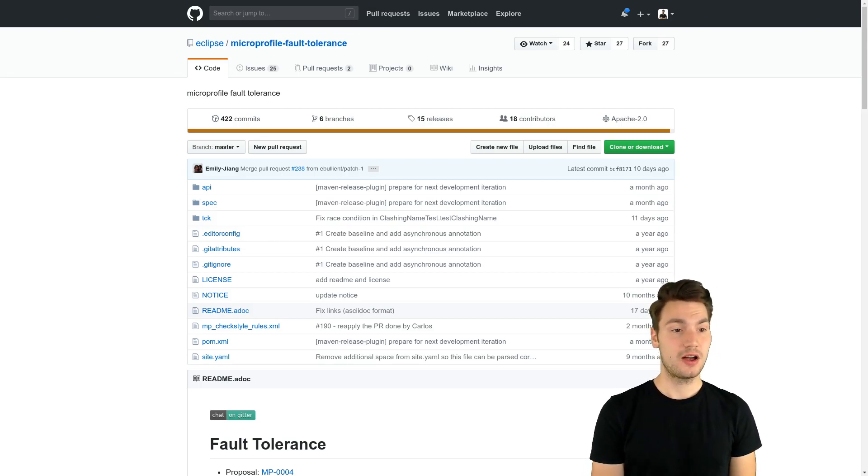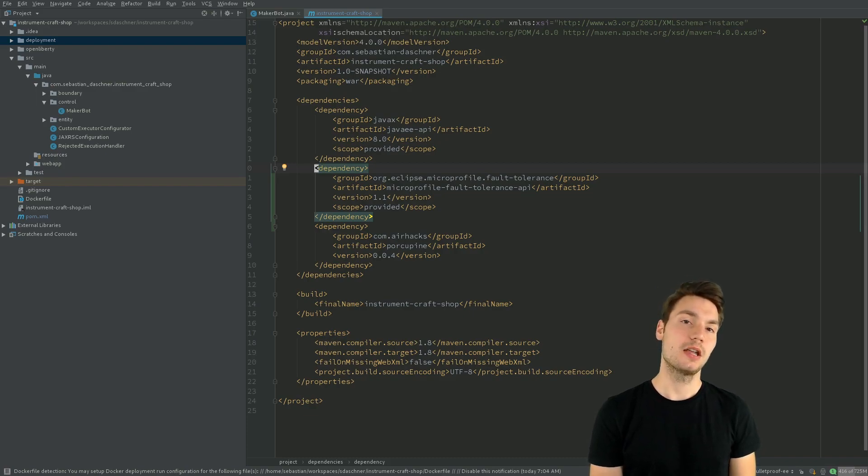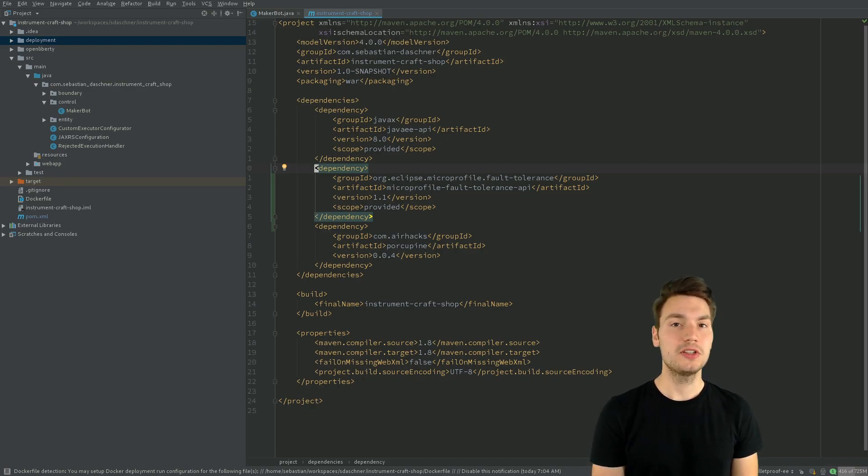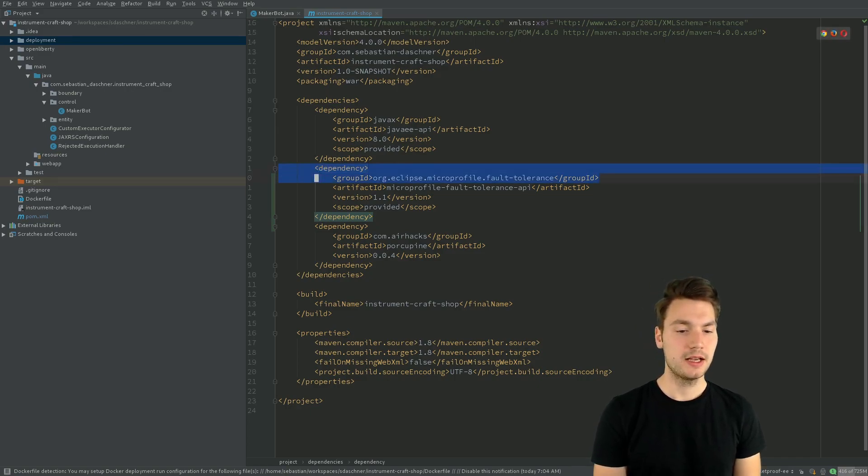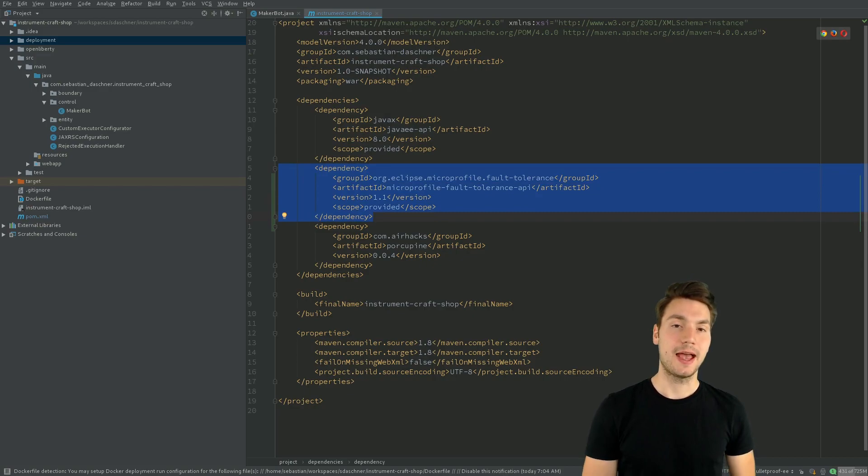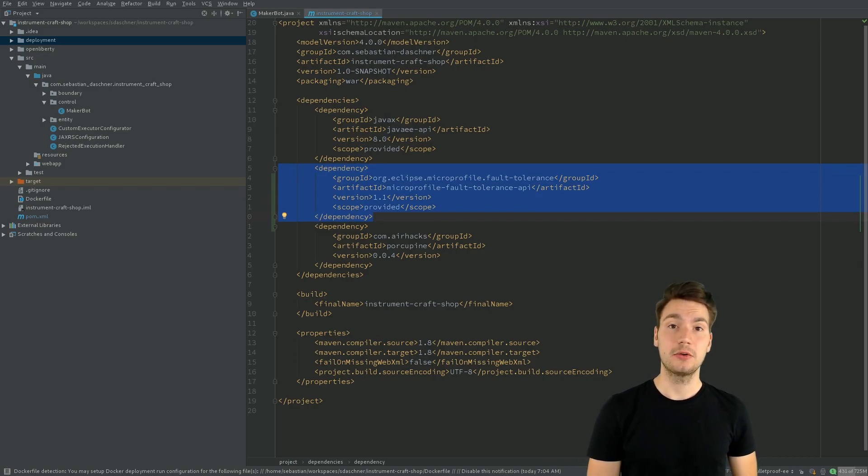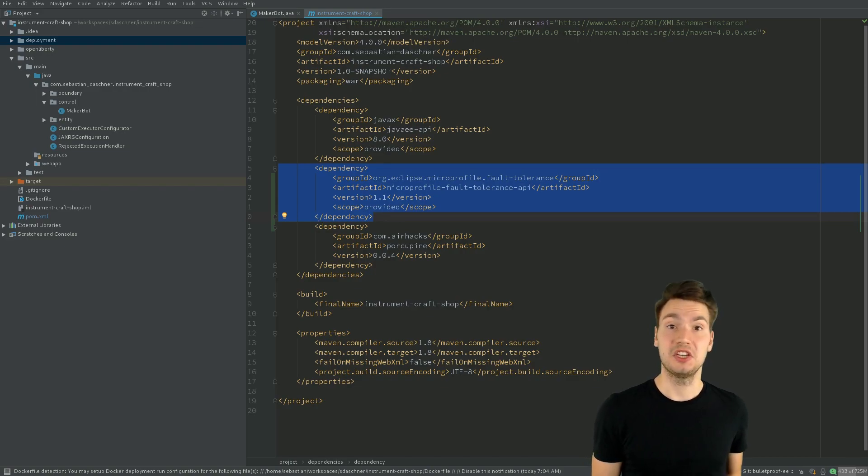So the nice story is if we use an application server that not only supports Java EE but also MicroProfile, I use OpenLiberty in my case, we can actually add this API, the Fault Tolerance API, as a provided dependency and it's already being shipped, already being supported.